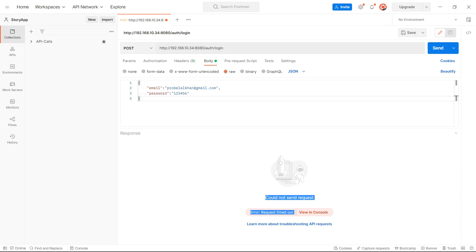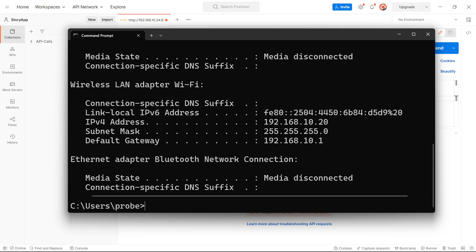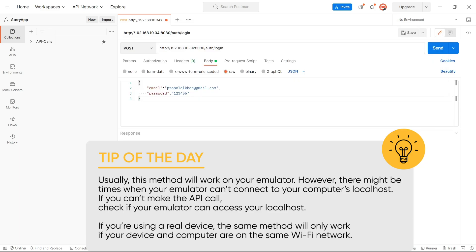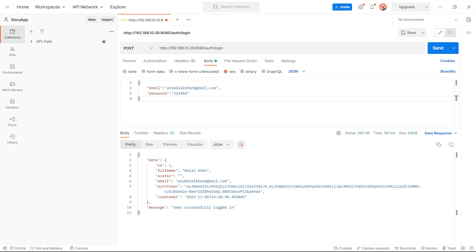If the IP is wrong, you have to figure out the IP for your machine. Open Command Prompt on Windows or Terminal on Mac and type ipconfig. From here you will get the IPv4 address. Copy that address, paste it into Postman, try sending the request again, and this time it works. Now I will put this IP in my build.gradle and run the application.